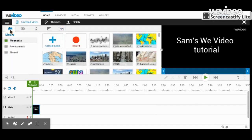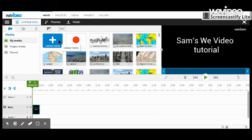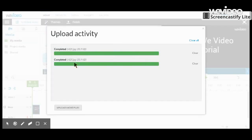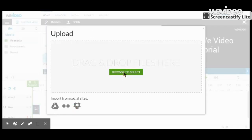Now let's put in a photo. Let's go to Upload Media, upload a file, go to press to select, and let's put in this photo.